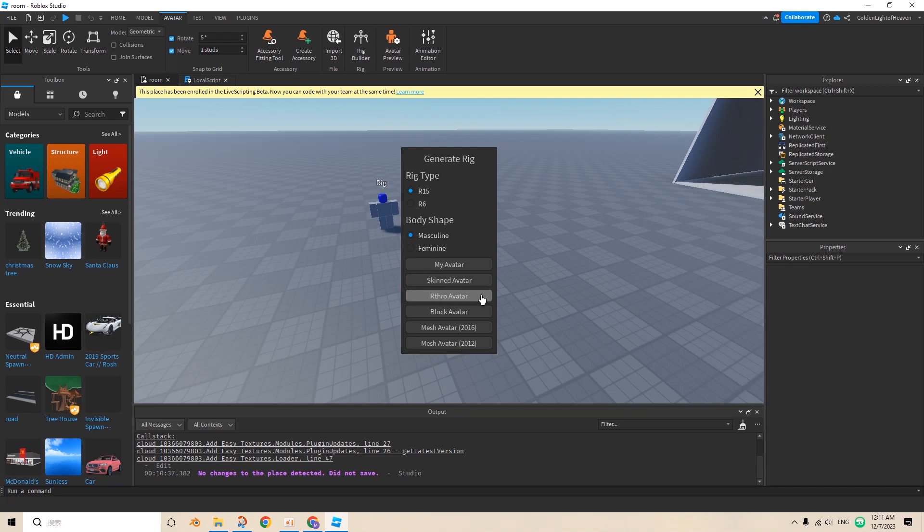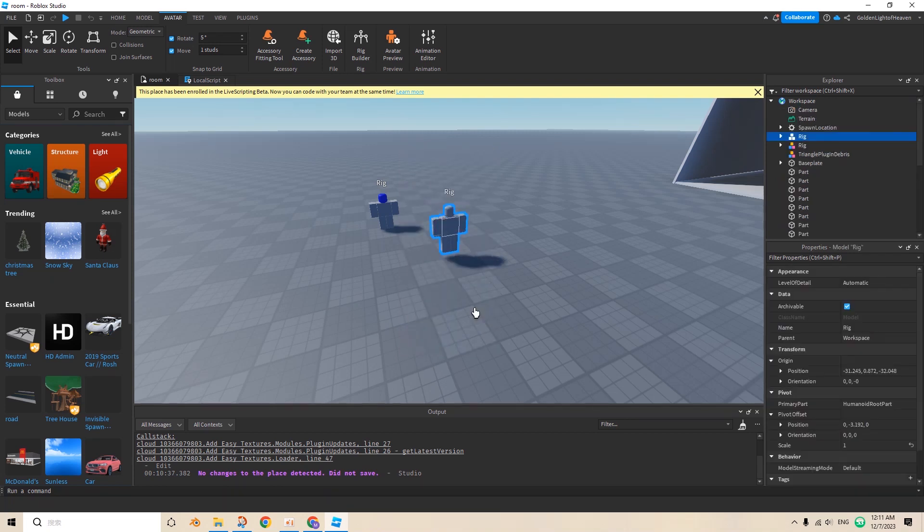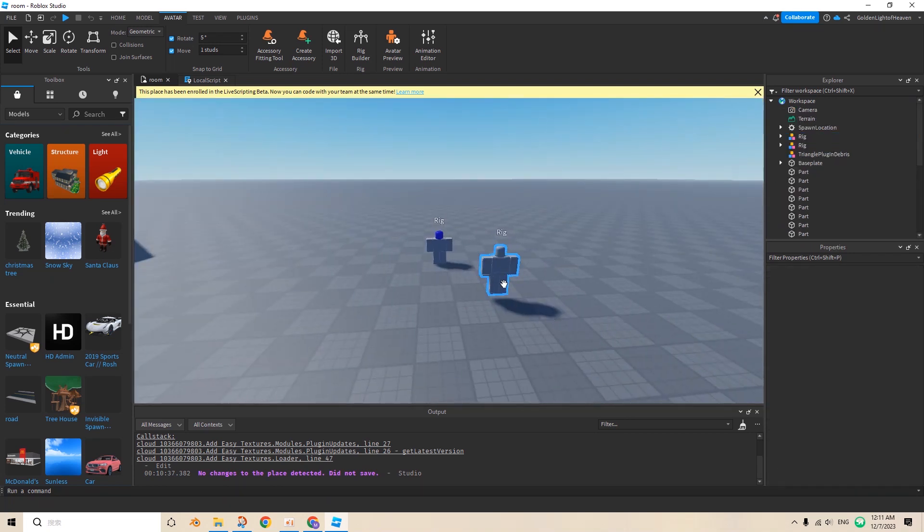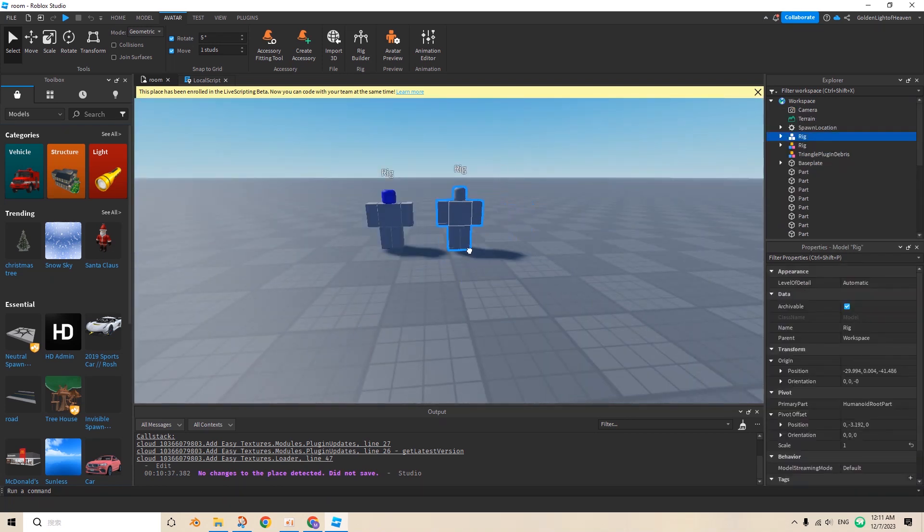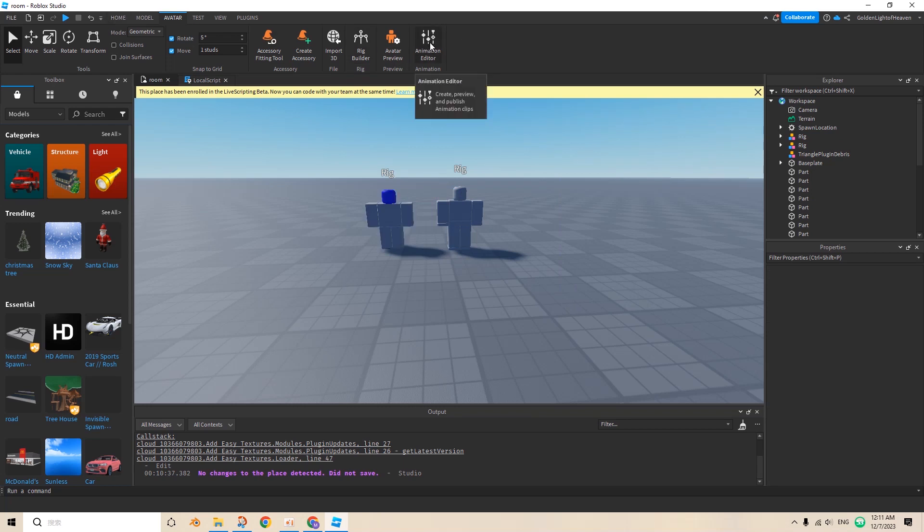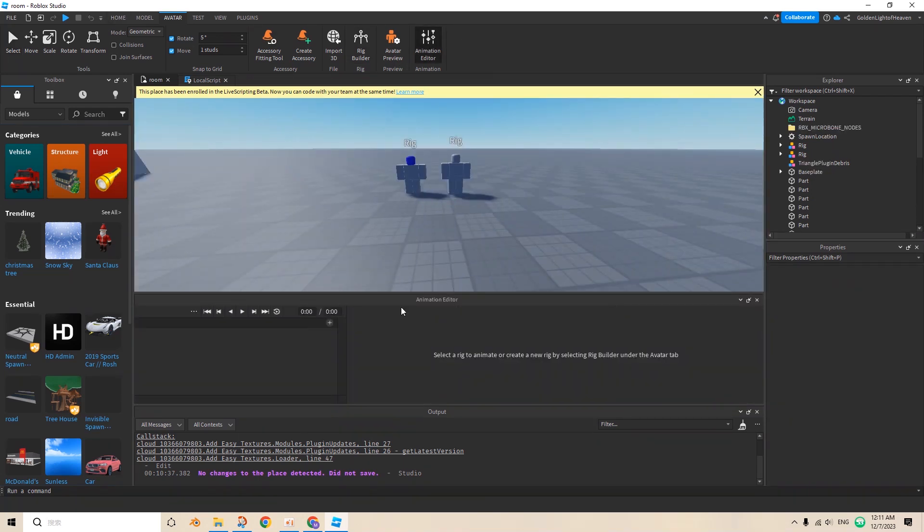Usually it's just R15, and then you click Block Avatar, or Block Rig, and then you can click in Avatar Animation Editor.